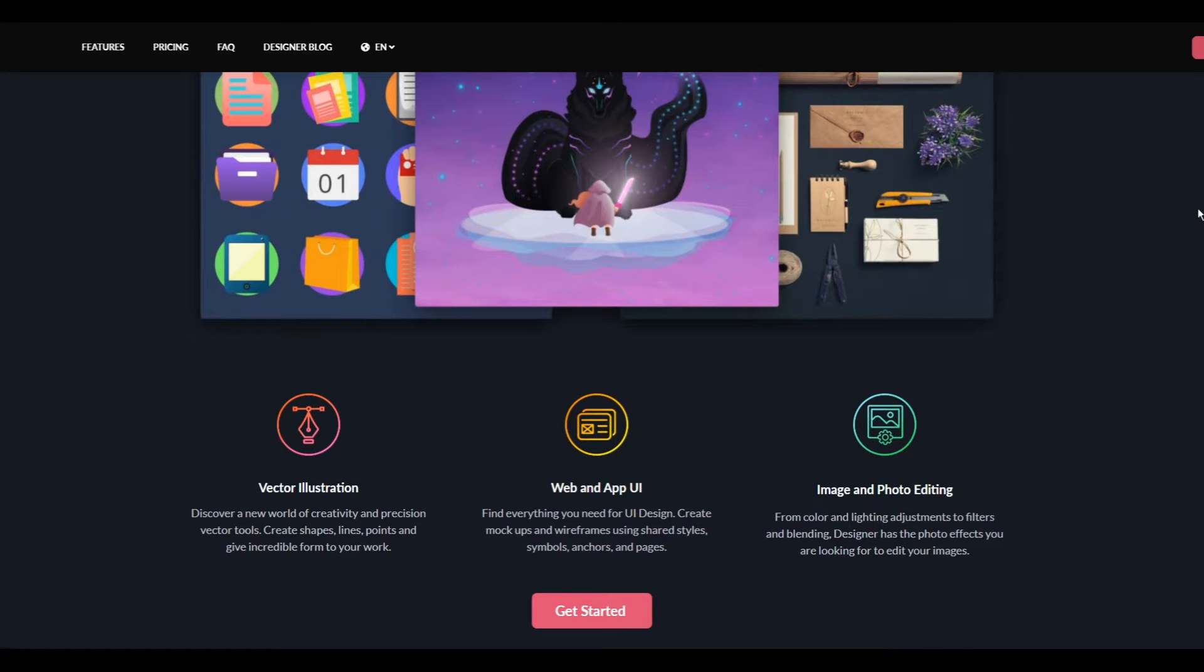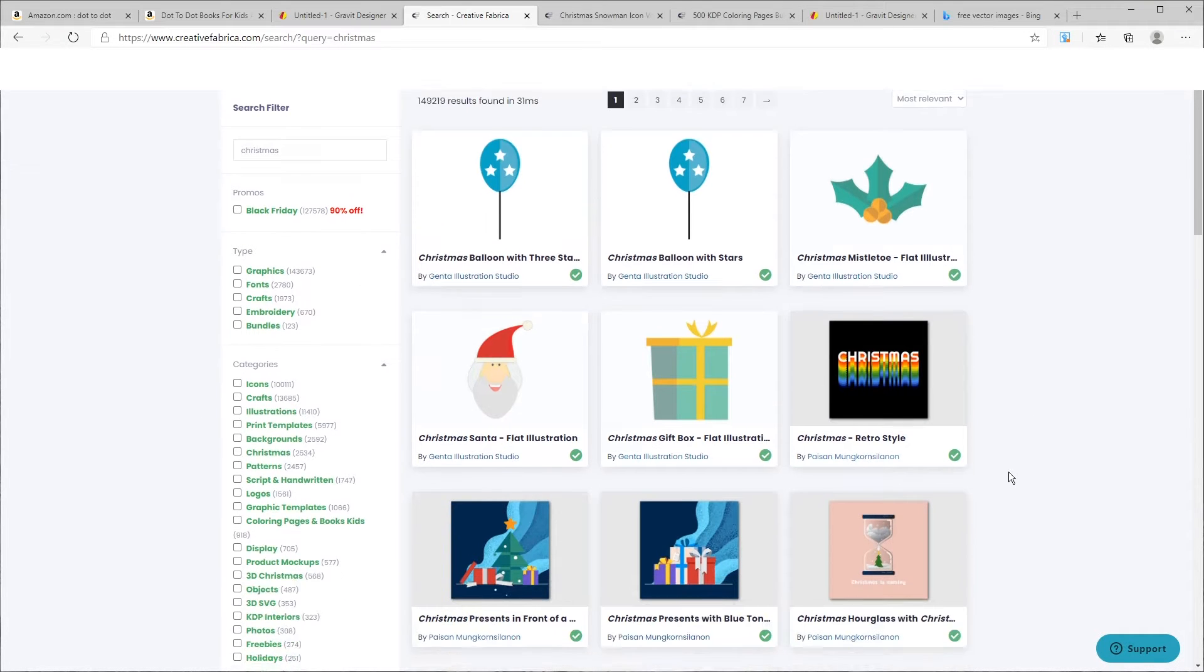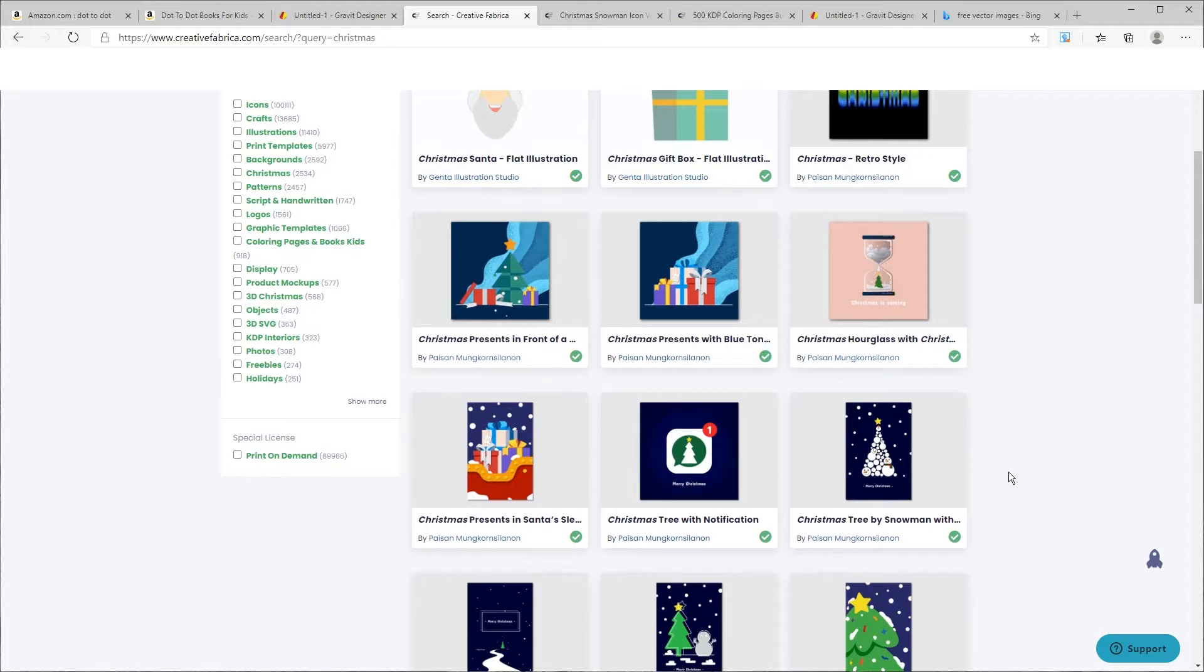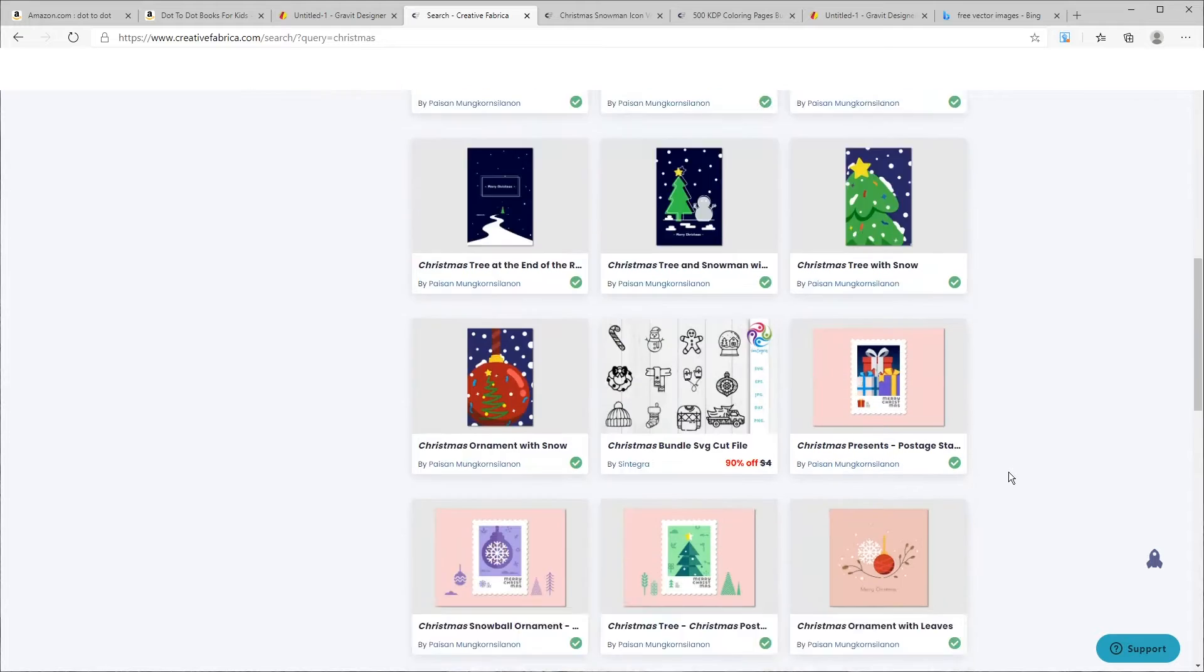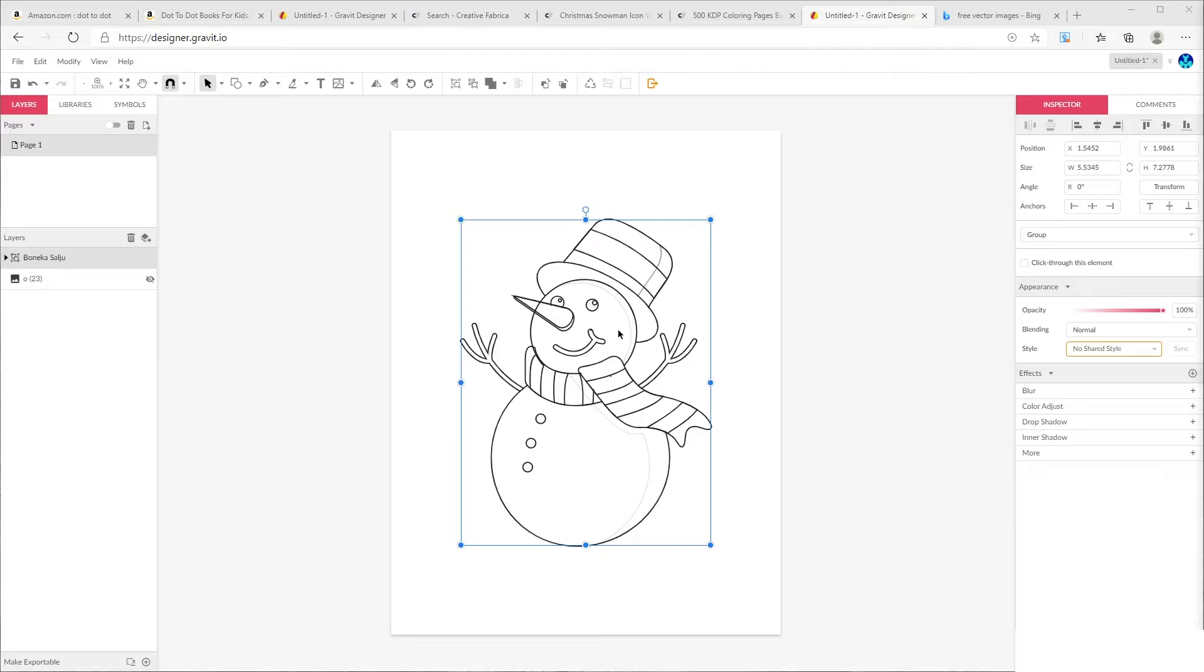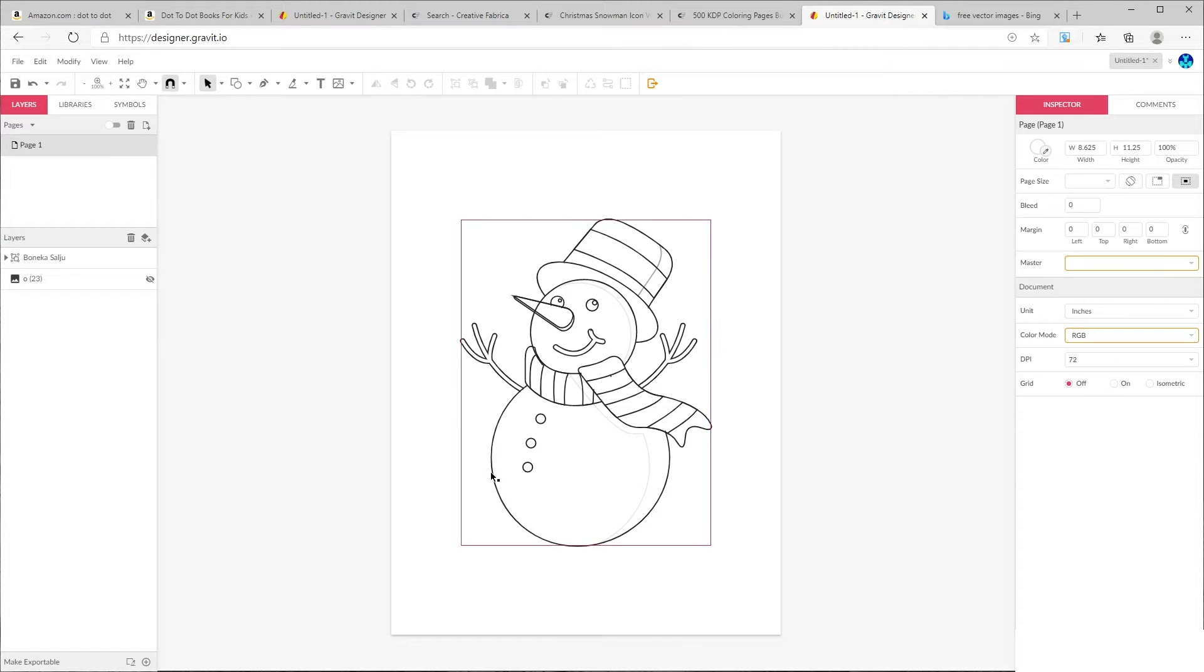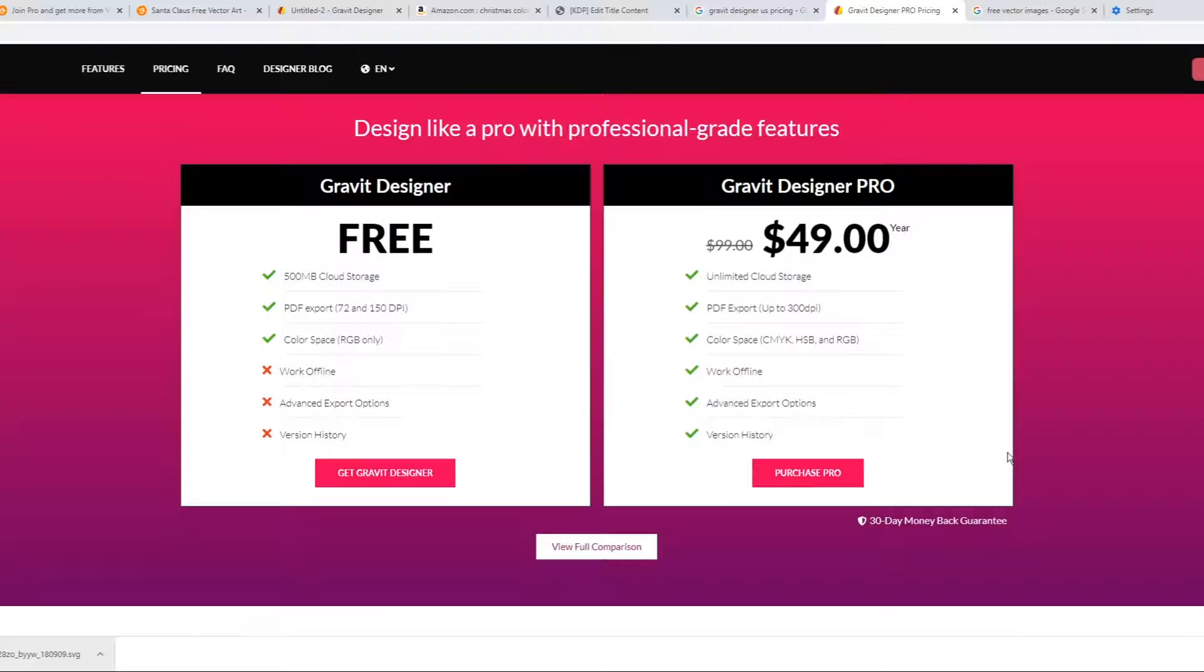I'm going to show you how to choose the main illustration and what type of design we are looking for, and then we are going to remove some part of that and add dots and numbers to create our dot-to-dot book page.